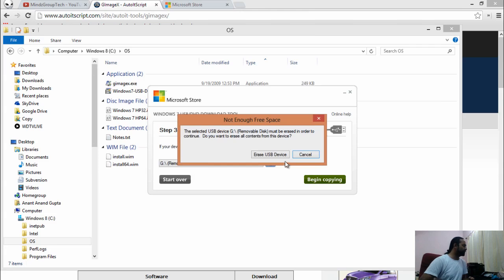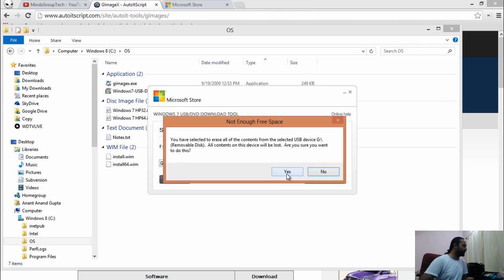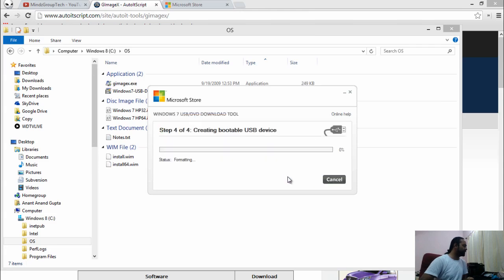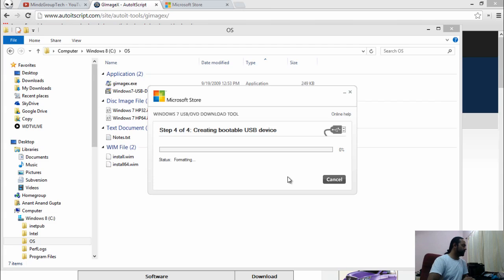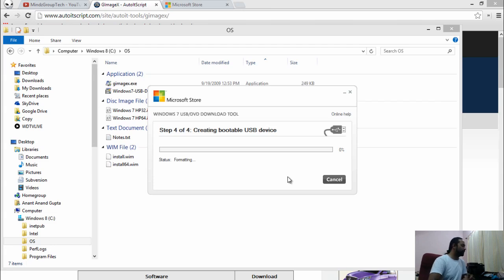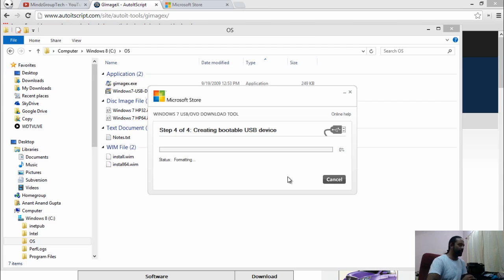Begin copying. It is USB device, continue. During this process, this tool will be making this pen drive a bootable pen drive for Windows 7 Home Premium 32-bit.